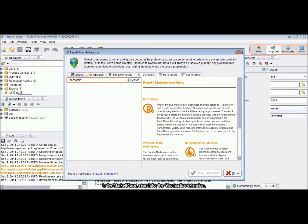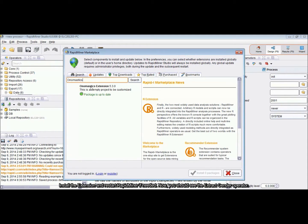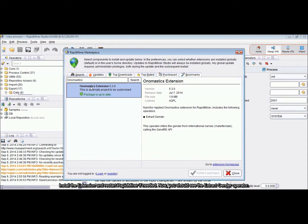In the marketplace, search for the Onomastics extension. Install the extension and restart RapidMiner if needed.